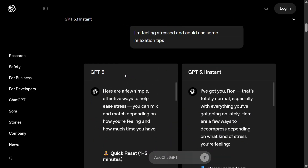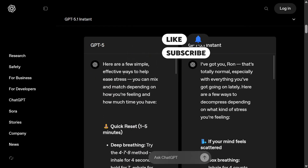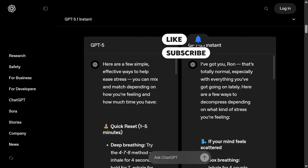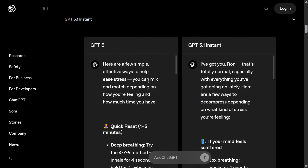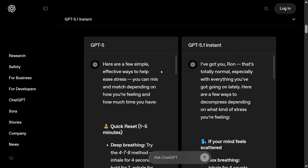As you can see in the outputs, the first difference is that GPT-5 is very formal — it's more textbookish — while GPT-5.1 Instant is warmer, more conversational, more like a friend. Here's an example: 'I feel stressed and could use some relaxation tips.'